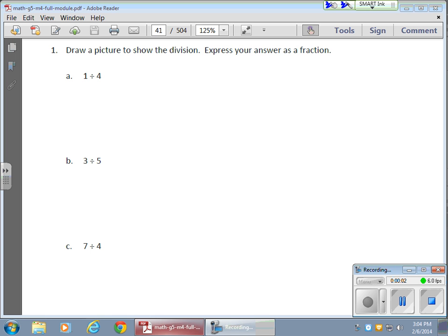So in today's math lesson, what we started doing is drawing pictures of division, explaining and showing exactly what's happening. So in our second problem here, we're taking 3 and we're dividing it into 5 parts.